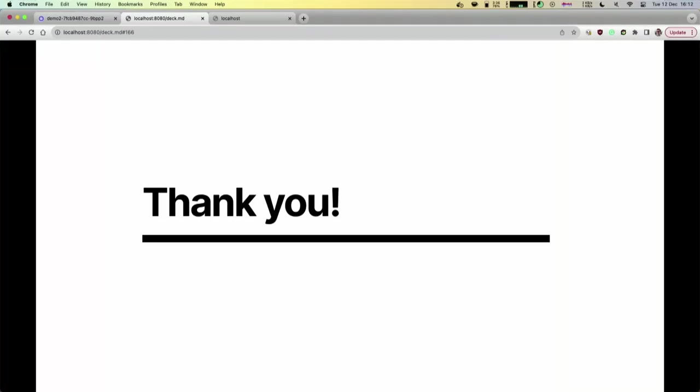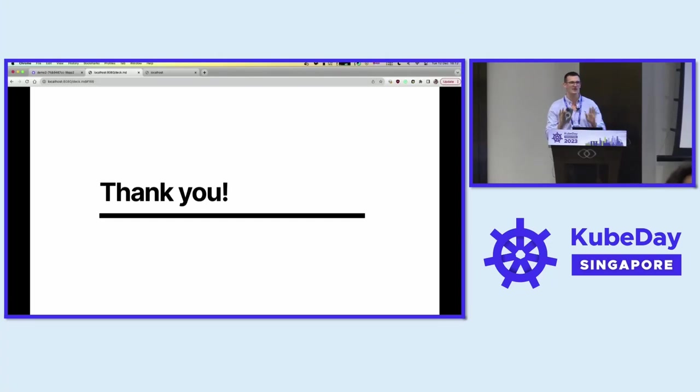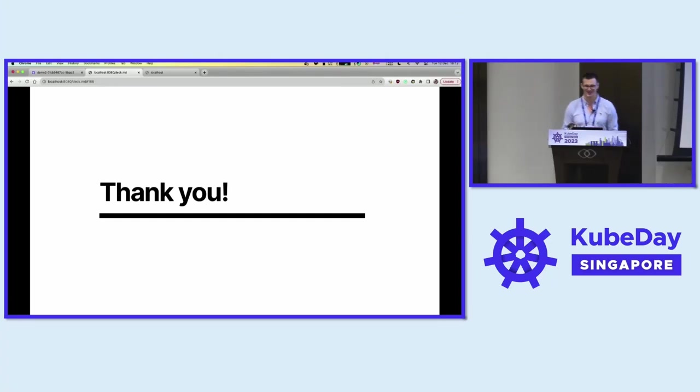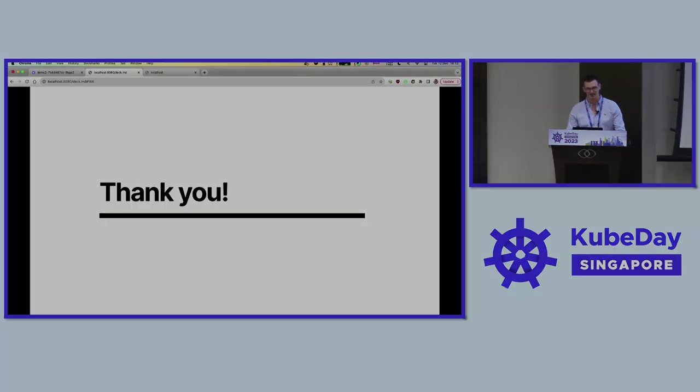Thank you very much for joining our talk. Any questions? If you have questions, you'll find us just outside.